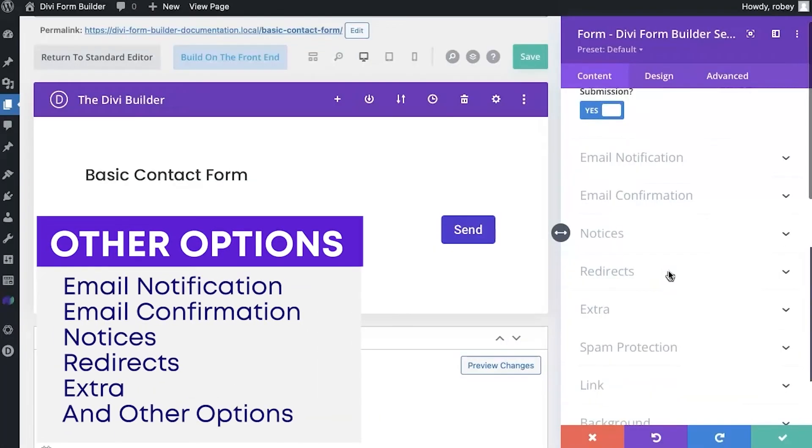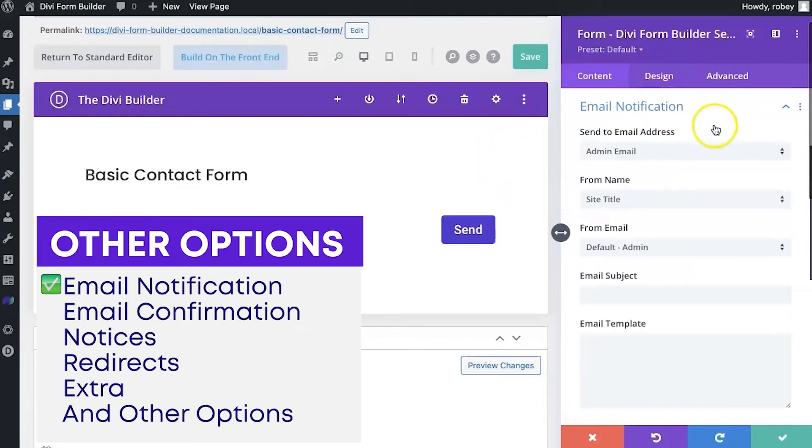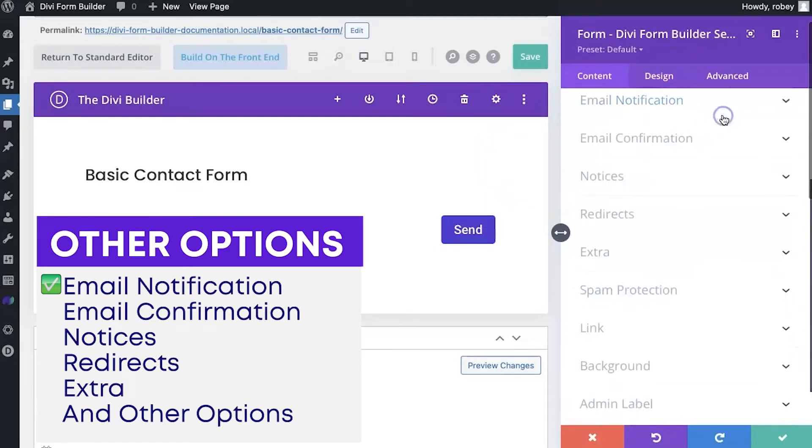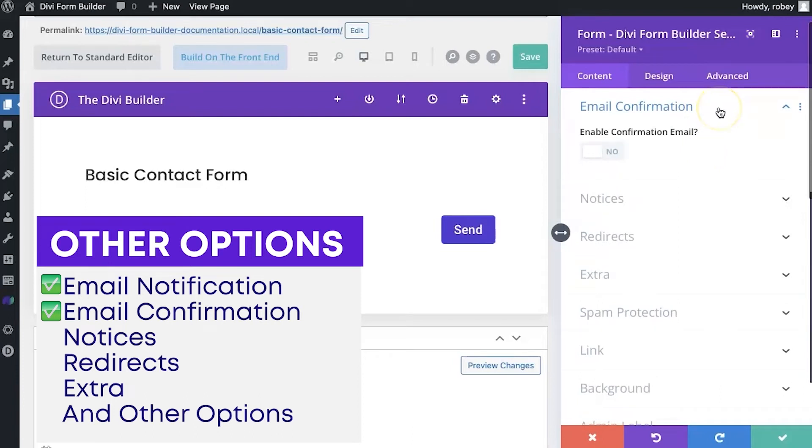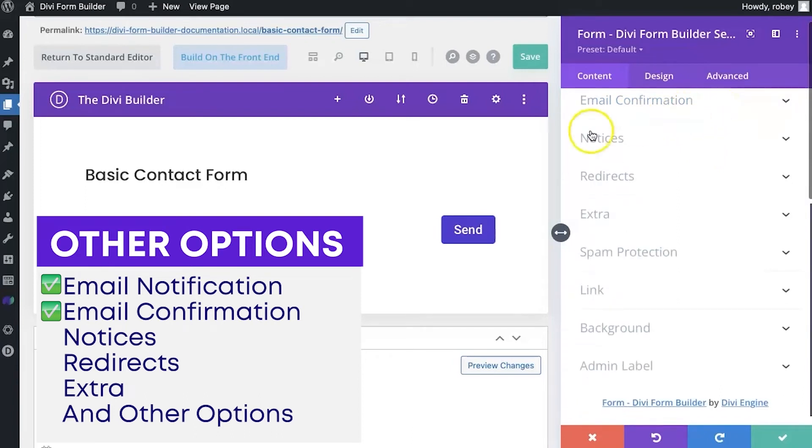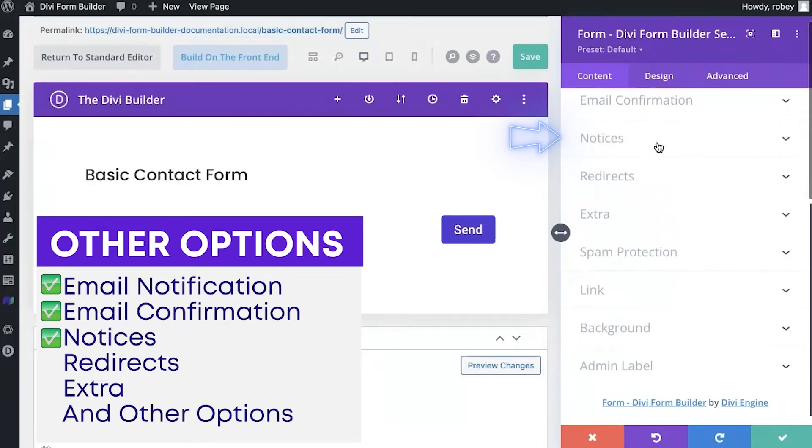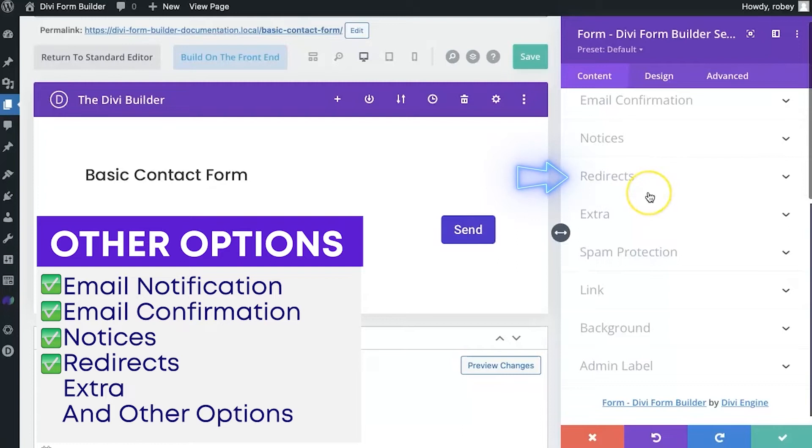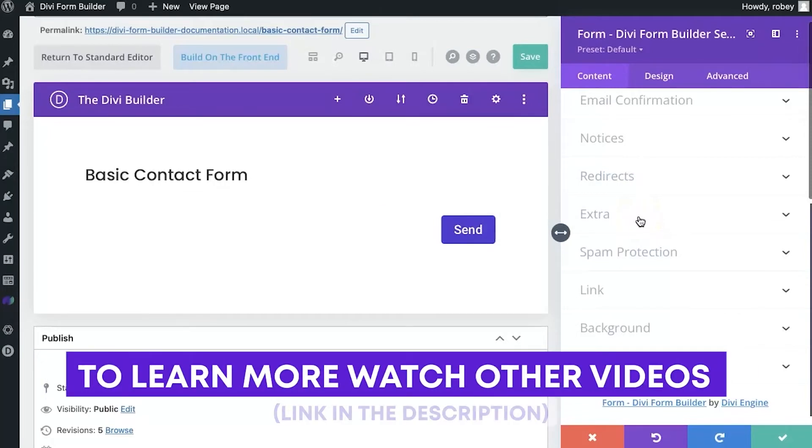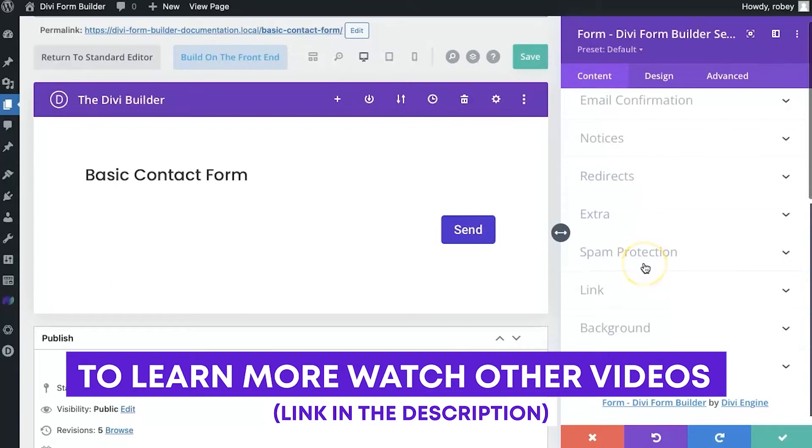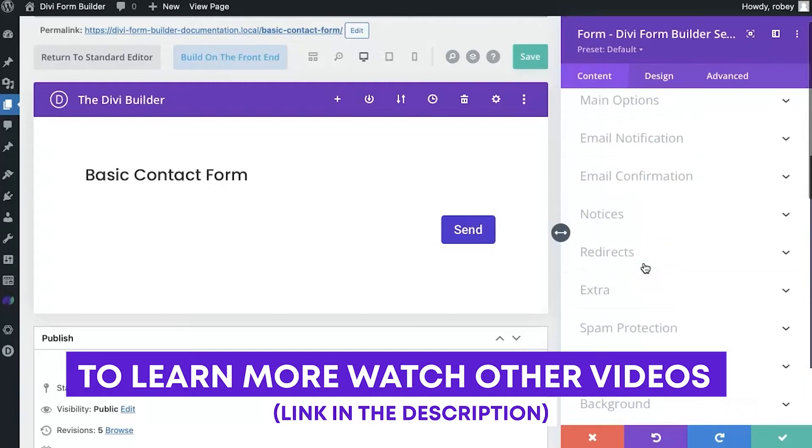That being said, there's the email notification. This handles the notification that gets sent to the receiver of the email. Email confirmation goes to the person that submits the form. If you want to use that, by default it is set to no. Then you've got the notices. Of course, that is the message that gets displayed on the screen or layout with Divi form builder when a form is submitted successfully or unsuccessfully. Redirects - you can send your user to another page. And under extra, you have a bunch of different options. But if you want to learn what all these different things do, definitely check out the form module video.